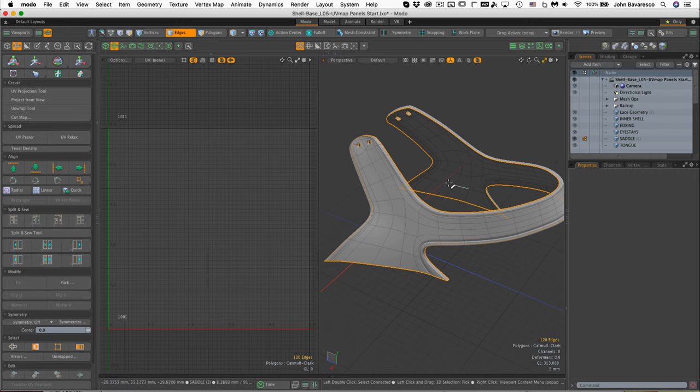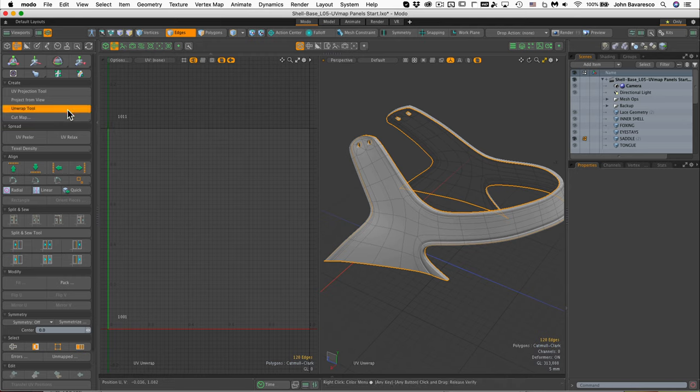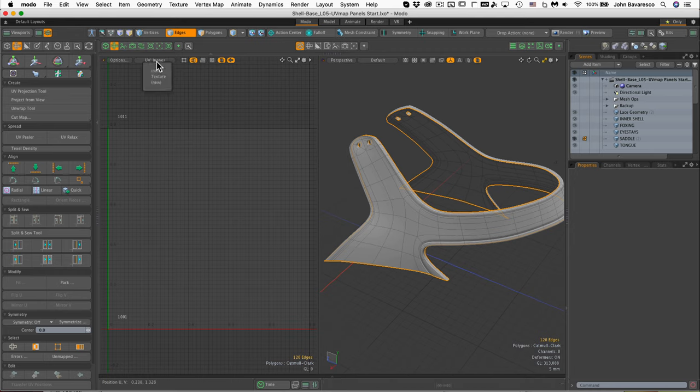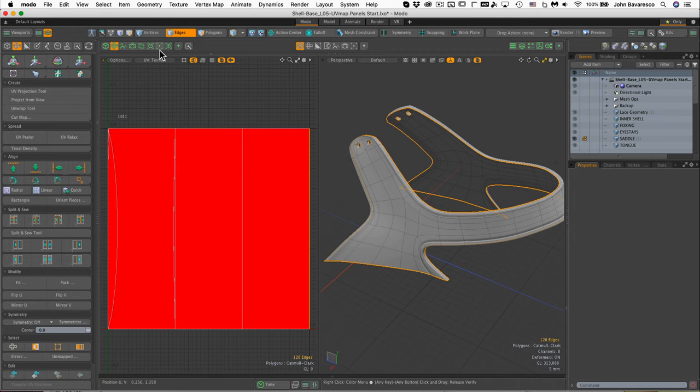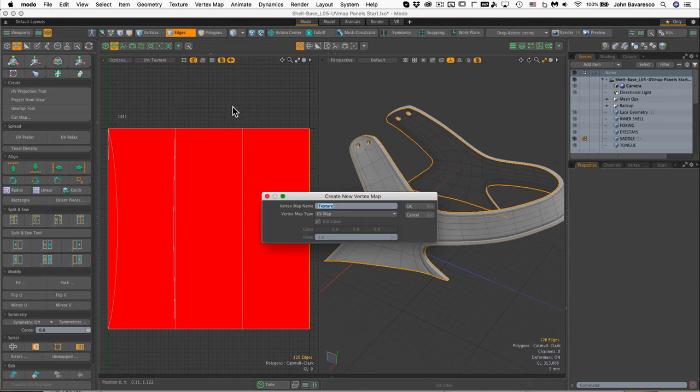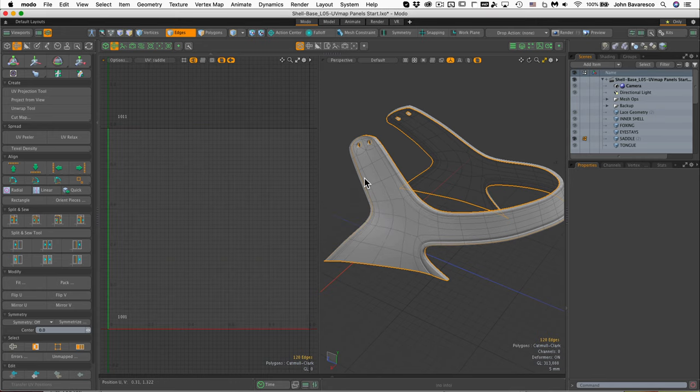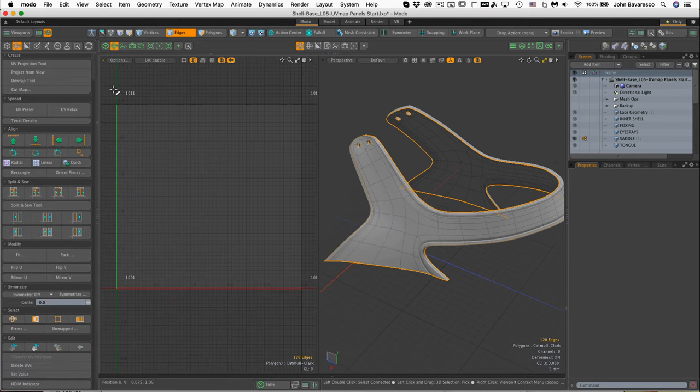Before we do the unwrap, we need to have a UV map to work on. We've got a texture in place there, but what I like to do is create a UV map named after whatever part I'm UV mapping. In this case, I'm going to call this 'saddle.'